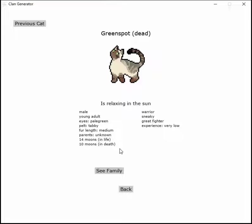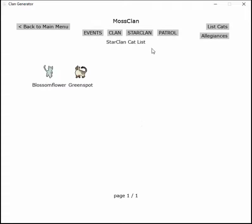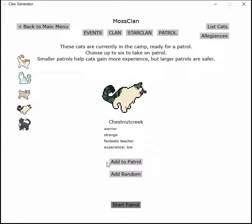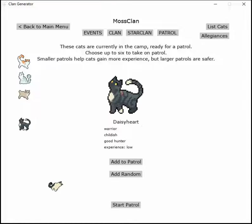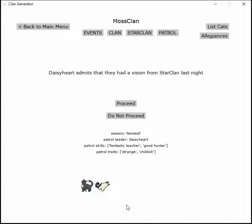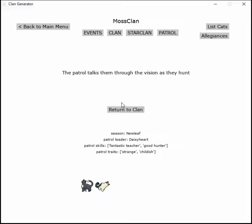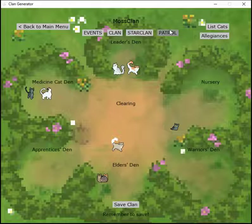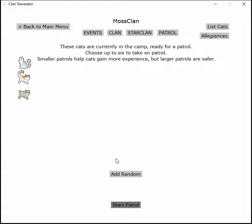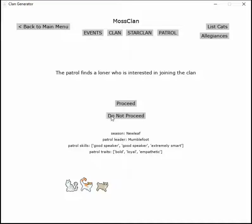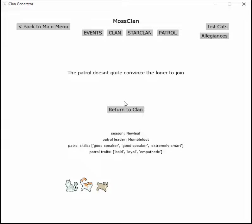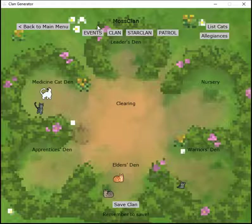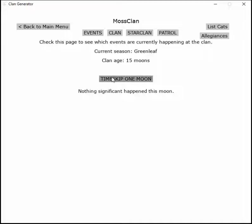Green Spot is relaxing in the sun. Patrol time, of course we're gonna have these two go visit together. Daisyheart admits that they had a vision from StarClan last night. The patrol talks through the vision as they hunt. The patrol finds a loner who's interested in joining, but the patrol doesn't convince the loner.